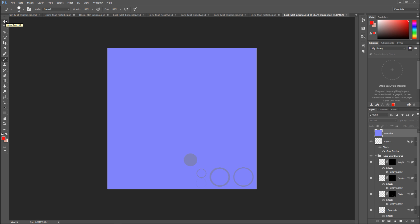It looks like it's done. If you see all these tabs up here, you have the metallic, the normal, the base color, height, opacity, and so forth. That's all there is to it — this will allow you to tweak all your maps any way you like, and from here you can save them out and pull them back into Maya, a game engine, or wherever you want. So have fun with that and see you guys next time!